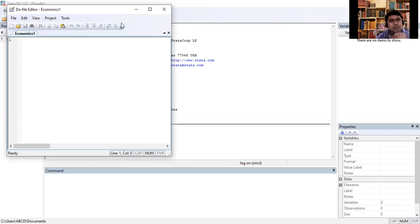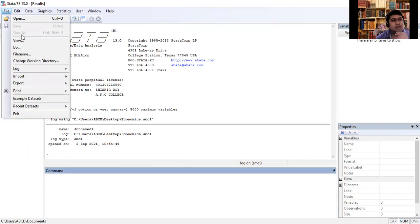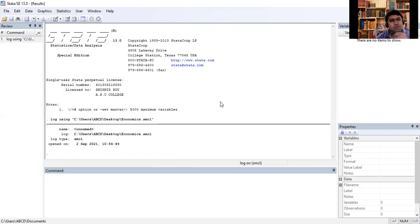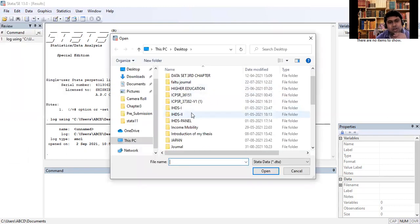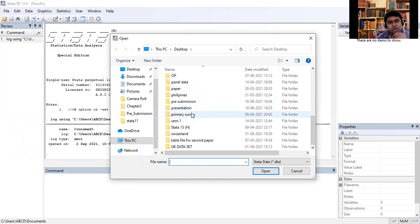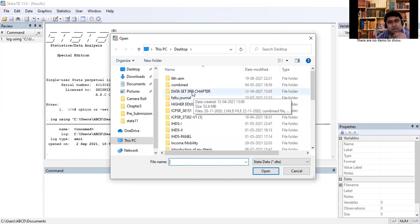Both the do file and the log file have now been created. Now I will minimize that and try to understand how it works. I have imported a data file from my computer. To import the data file, first go to File, then Open, and import the data file from your computer.